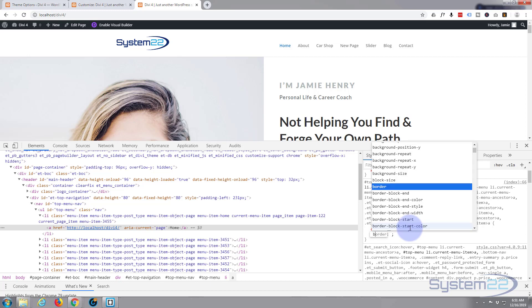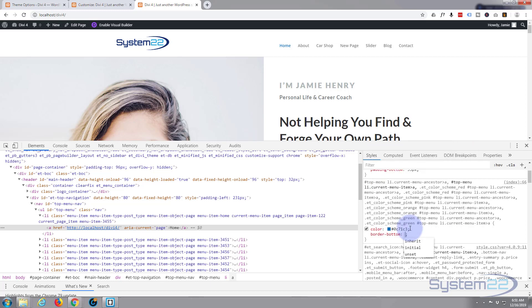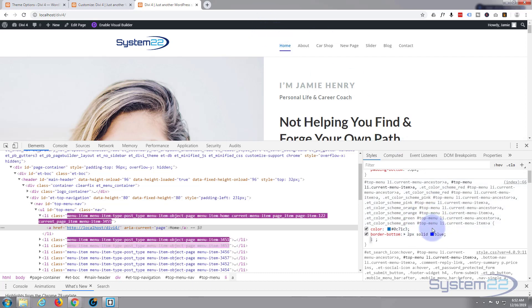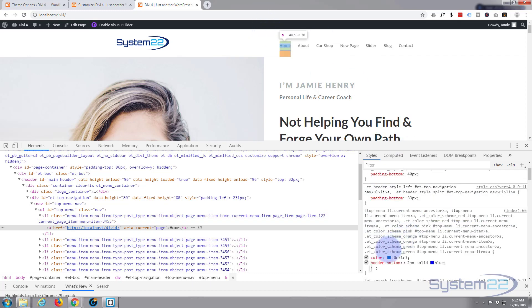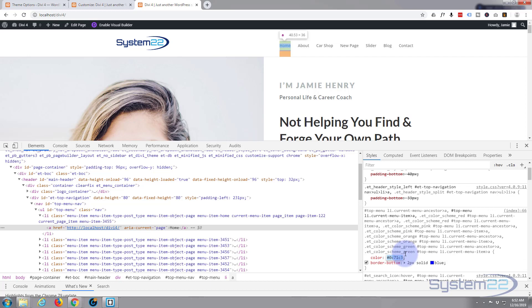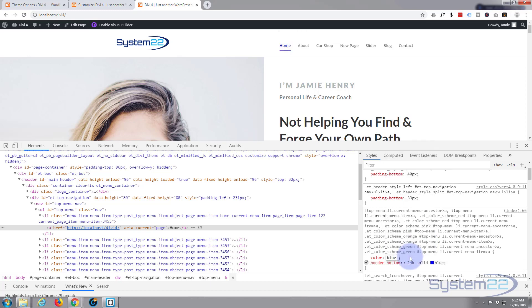So border bottom two picks solid blue. There we go. Now the actual color that it's giving it is that one, which is slightly different from my blue. I'll just change that to blue. Actually it may, may overwrite that. That's important. Okay, so they should be the same color now.